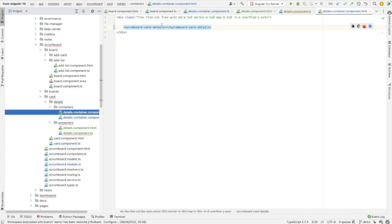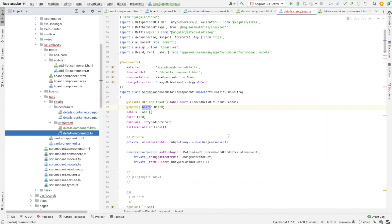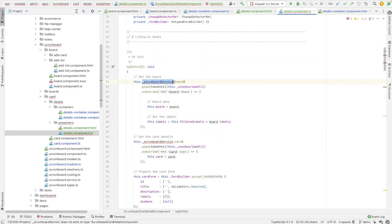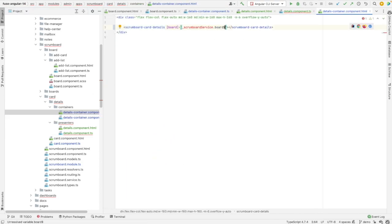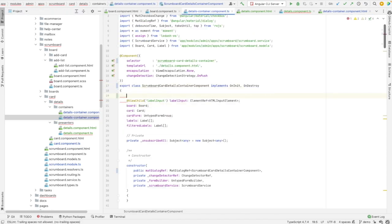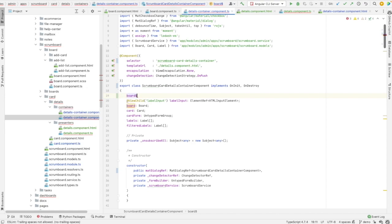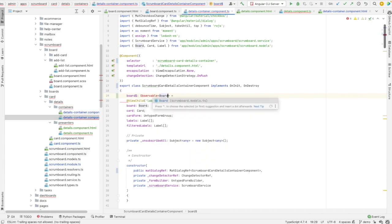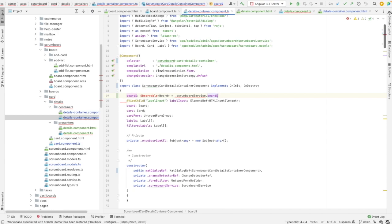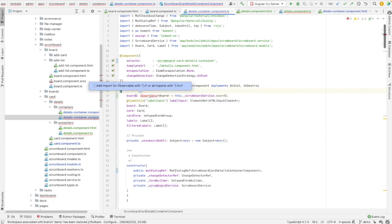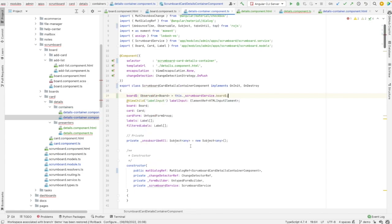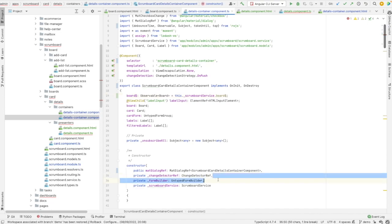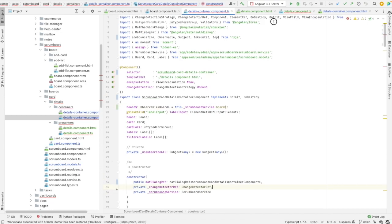So here board will be an input. Let's go back to the container and add it here as an input. And here I will say I need to go back. So it is this one. I need to import the observable. Let's add board dollar equal, which is an observable. I think it's board type. And it would be its value should be this one. I need to import the observable from RxJS. And I need to delete this form builder from here.